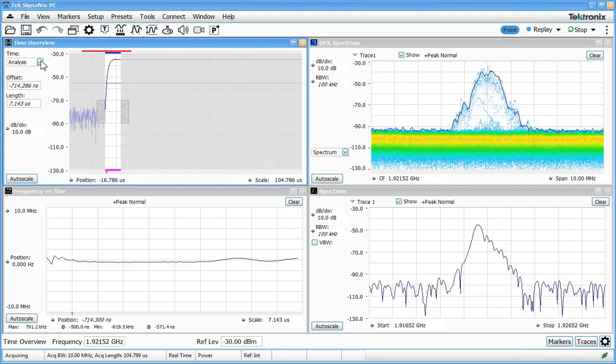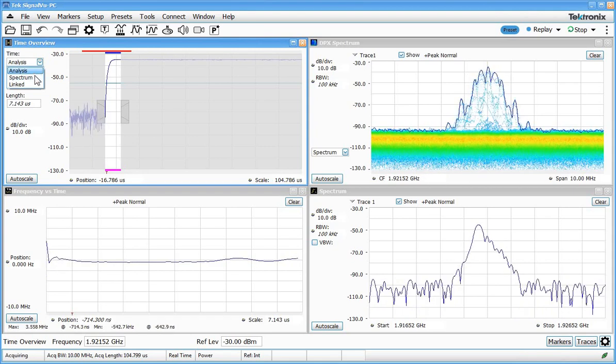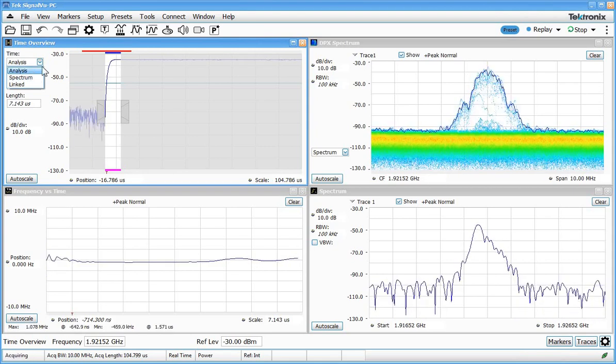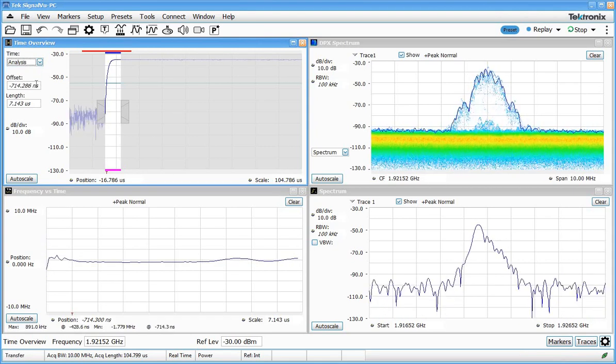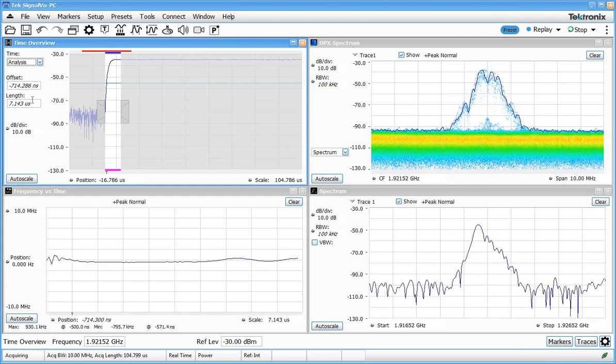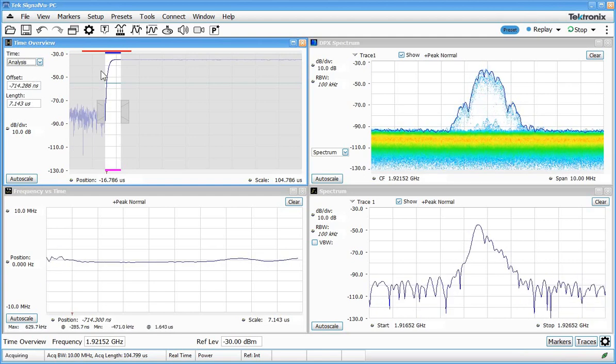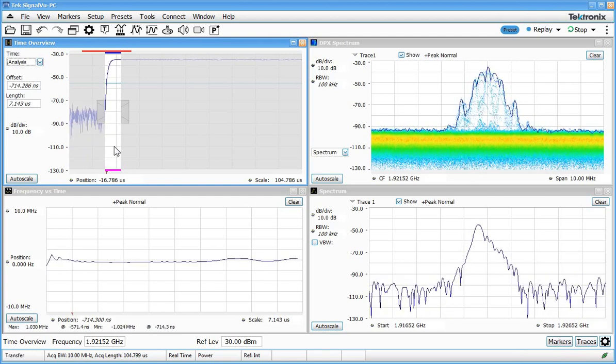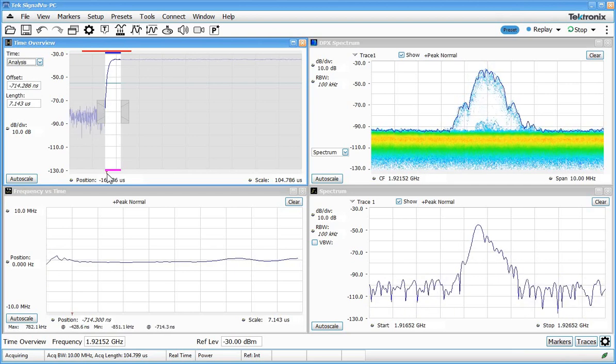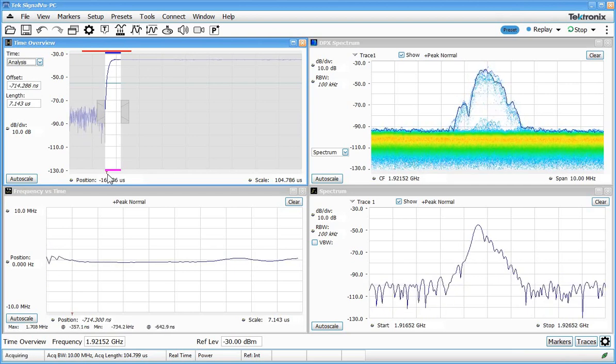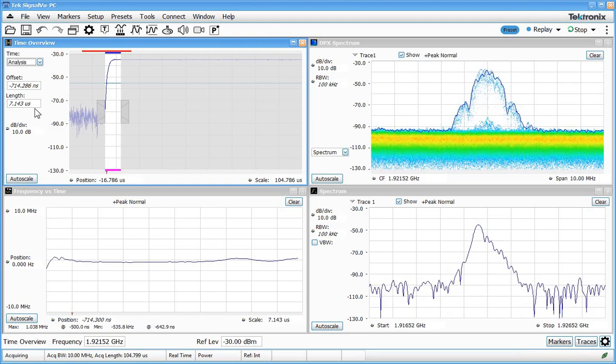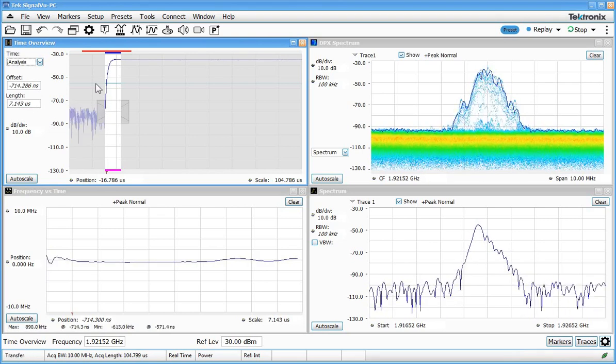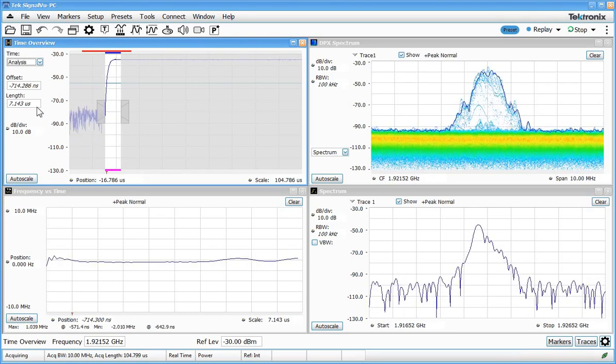Each of these regions can be controlled by selecting the region from the drop-down box here and adjusting the offset or the length. The offset tells us where that region begins with respect to the trigger which we can see down here with the little red t. And the length simply tells us how long that bar is.